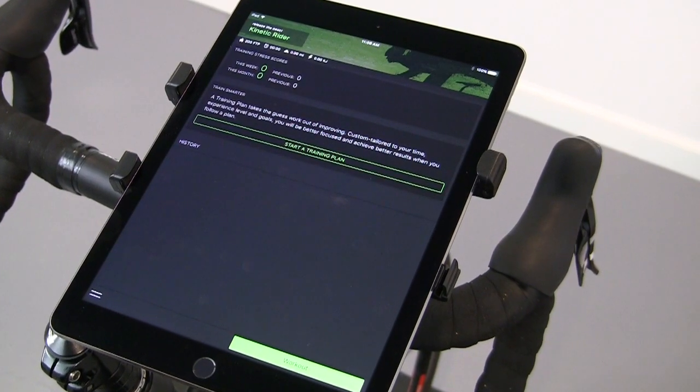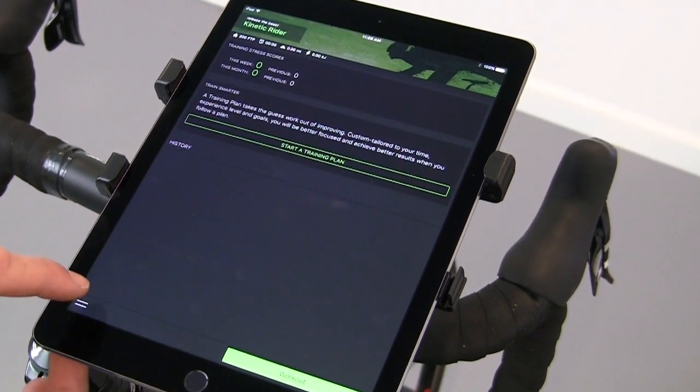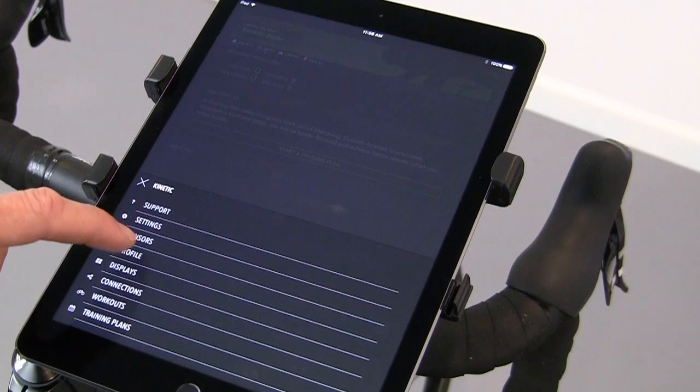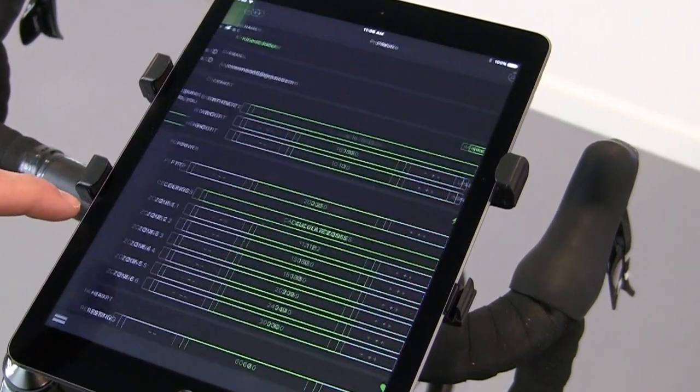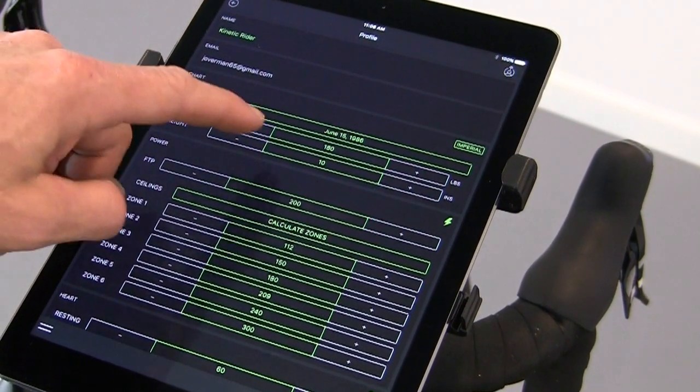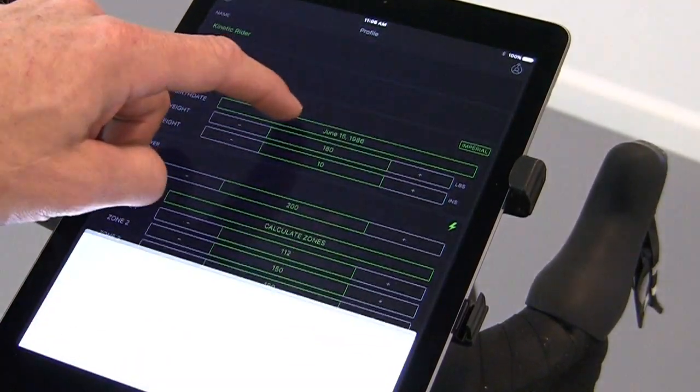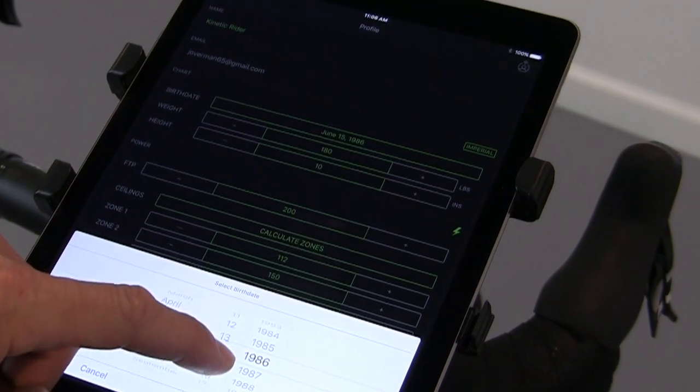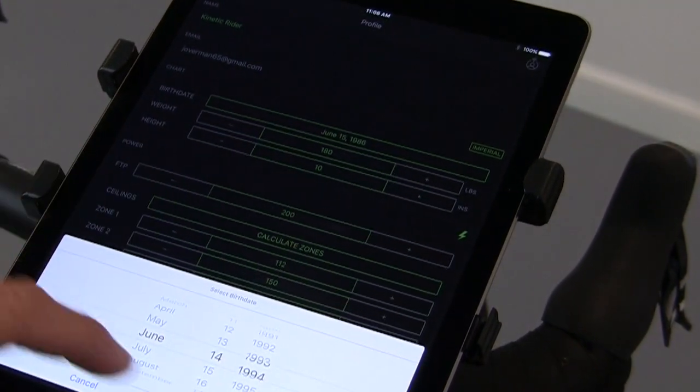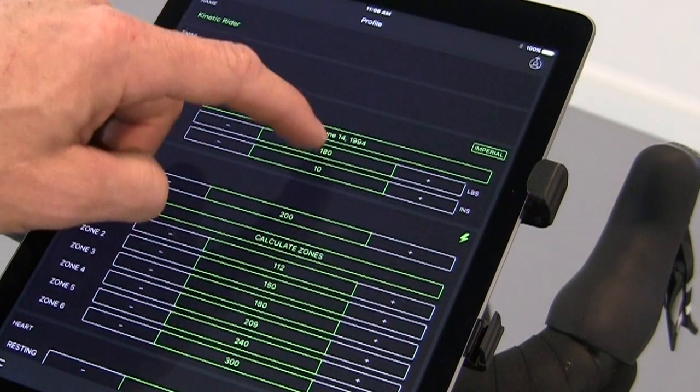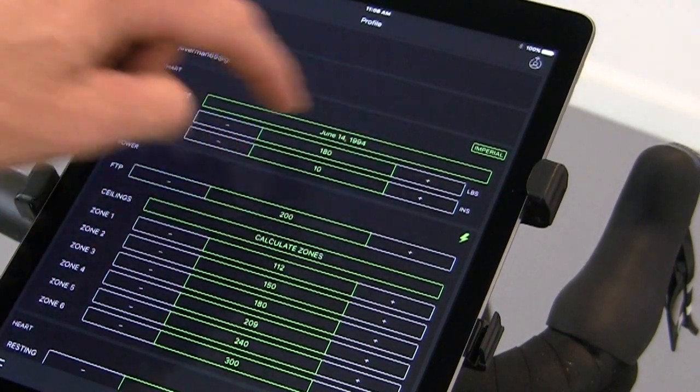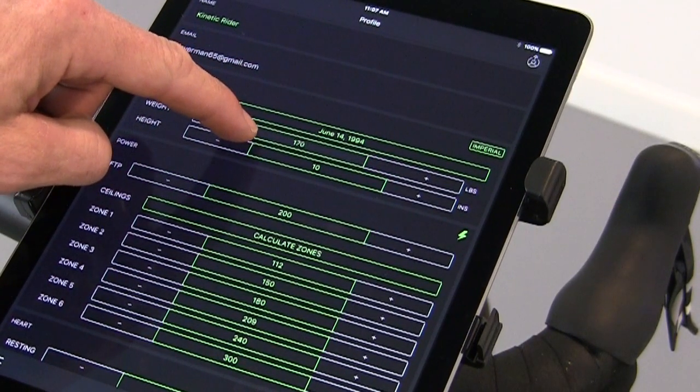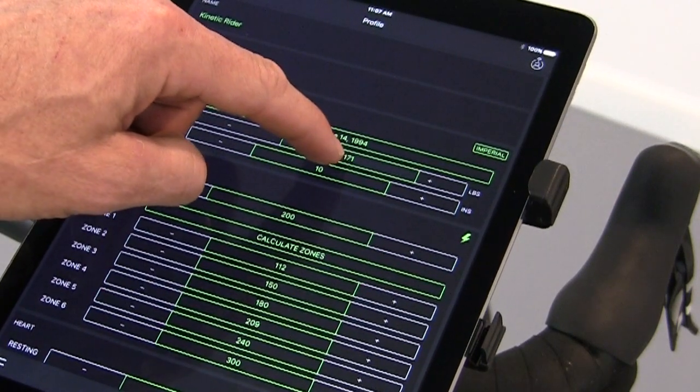Once you've got the app open, you will want to set up your profile. Tap the menu button, and profile. You will adjust your birth date and weight. You can either use the plus or minus, or to go faster, slide the arrow one way or the other.